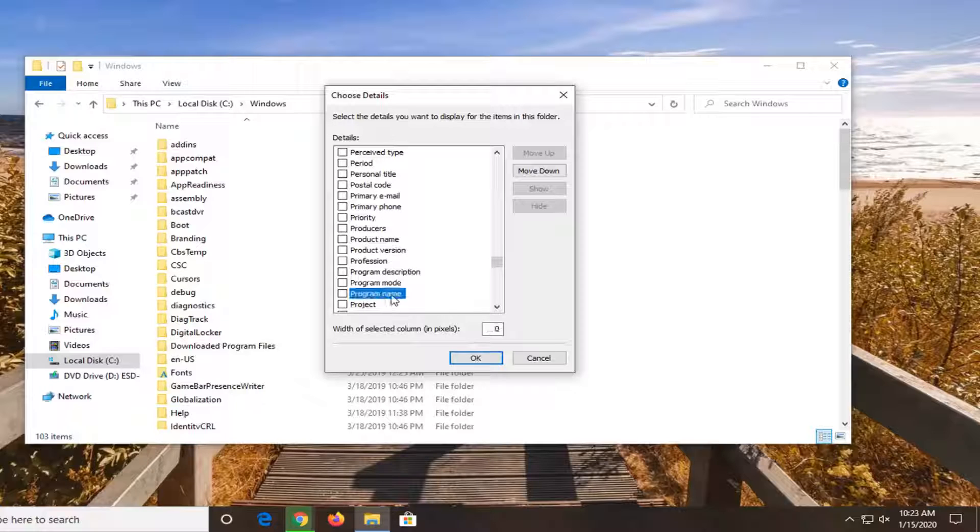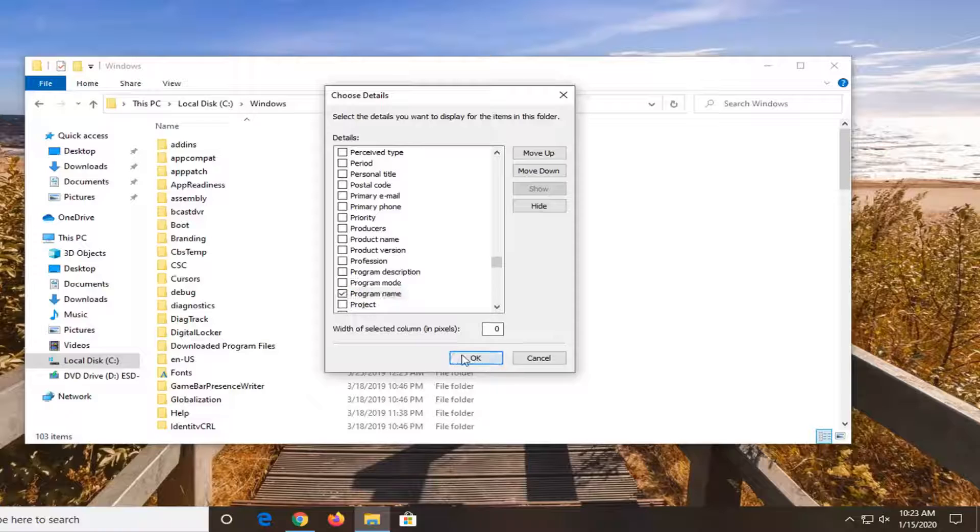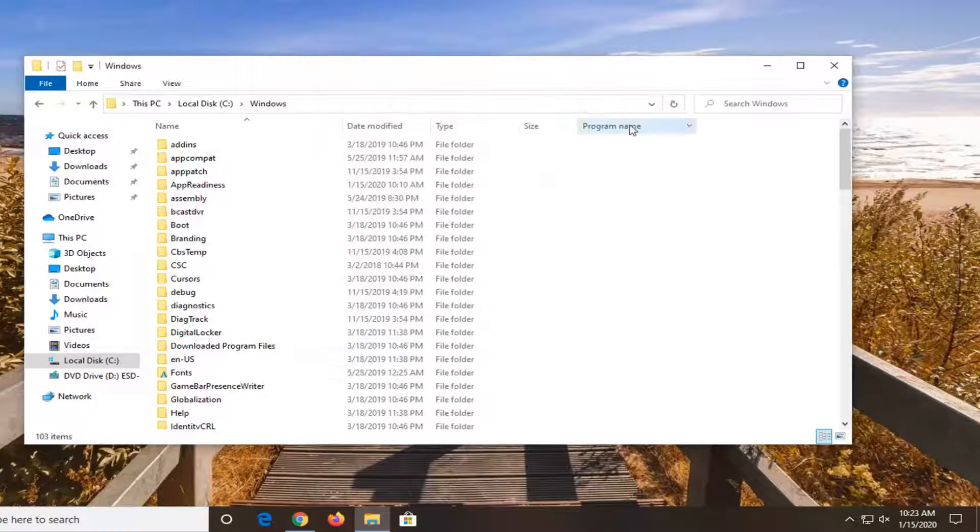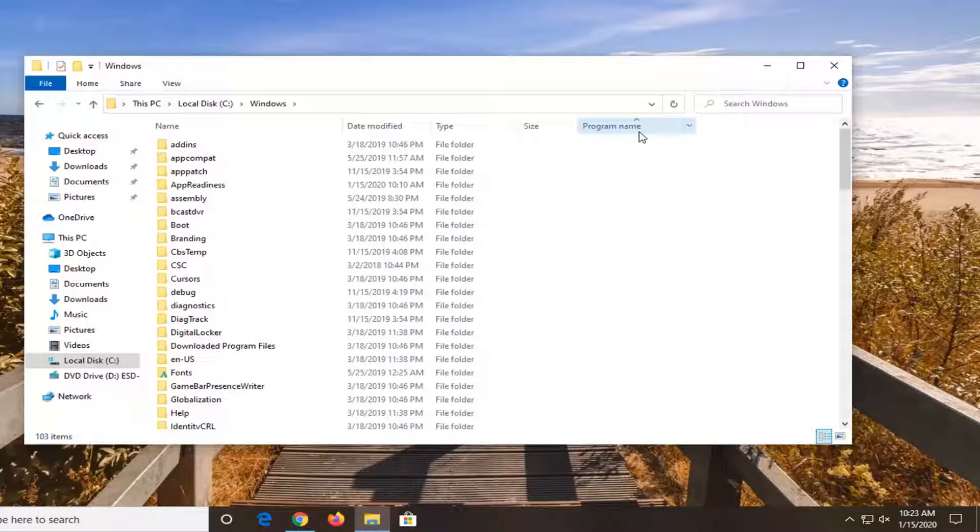You can even sort it by program name. And you can see the width of the selected column, how many pixels you want each column to be displayed by. So again pretty cool feature here guys I'd say. You can see you can add new tabs in there.